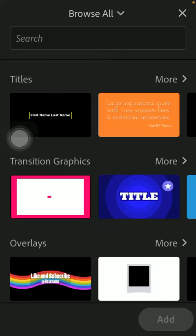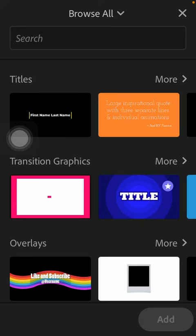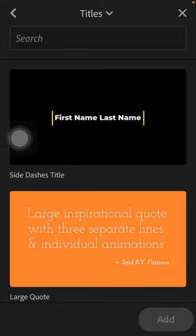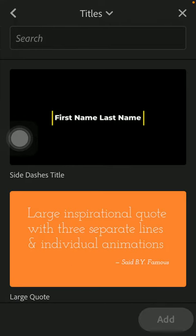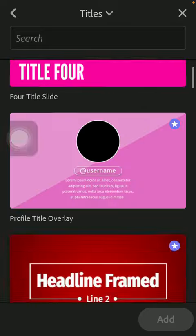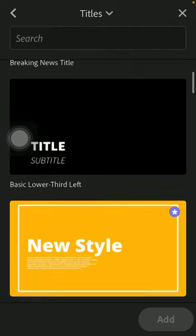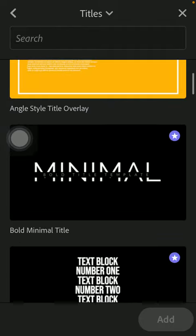As you can see, there are three categories: titles, transition graphics, and overlays. If you are interested in any of these categories and would like to see more items, tap on the relevant button or section and the button more in the right side corner of the screen. Then you should select from these options that are available to you.